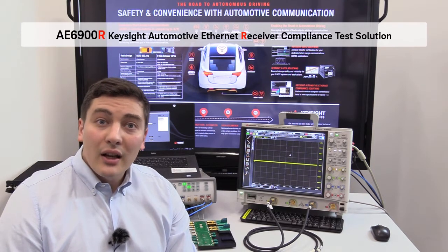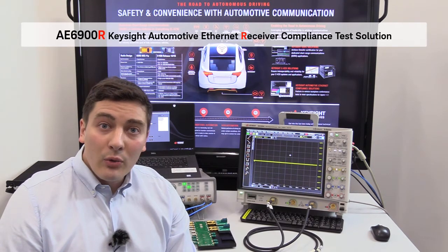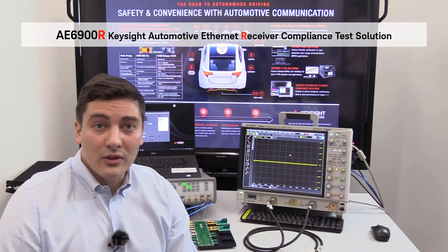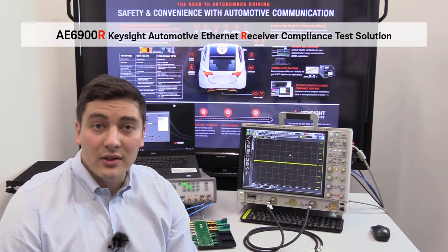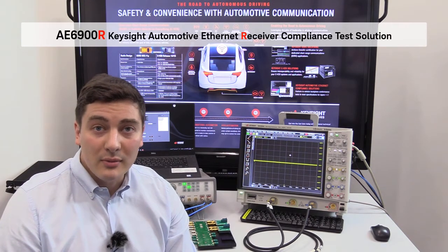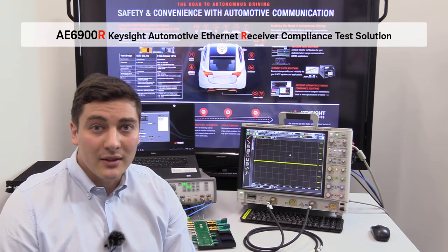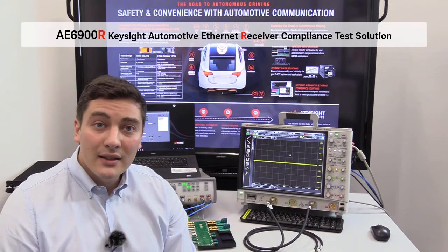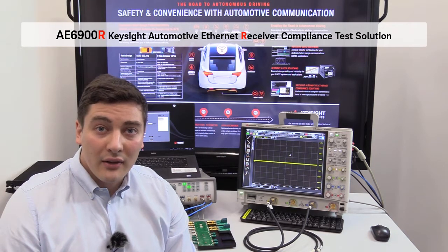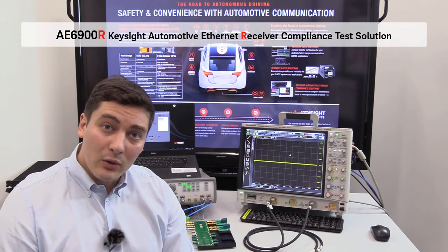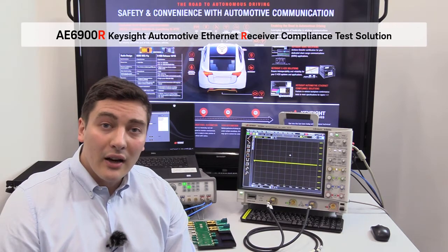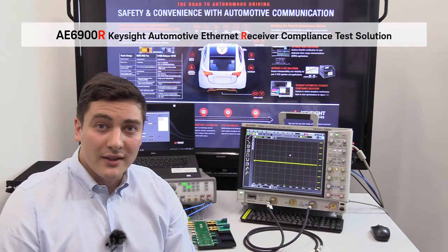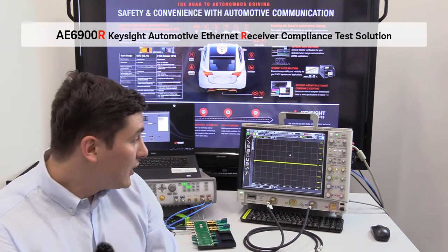Let's take a look at how this solution looks like. You'll see that it's different from the transmitter compliance test solution but some pieces are the same. Let's look at what components are included in this test solution.